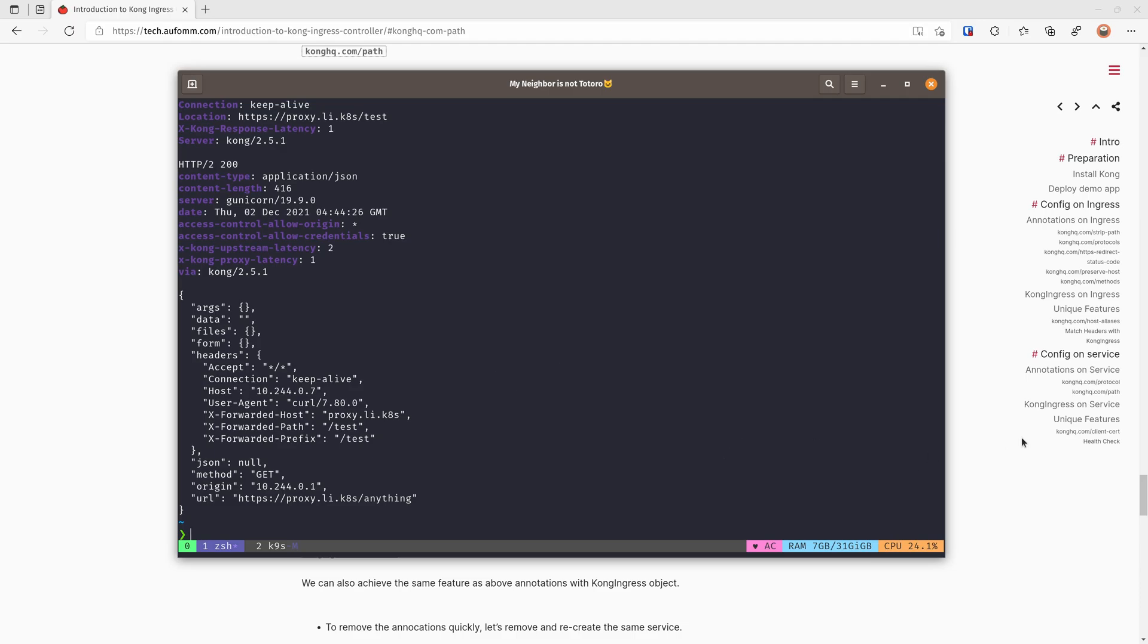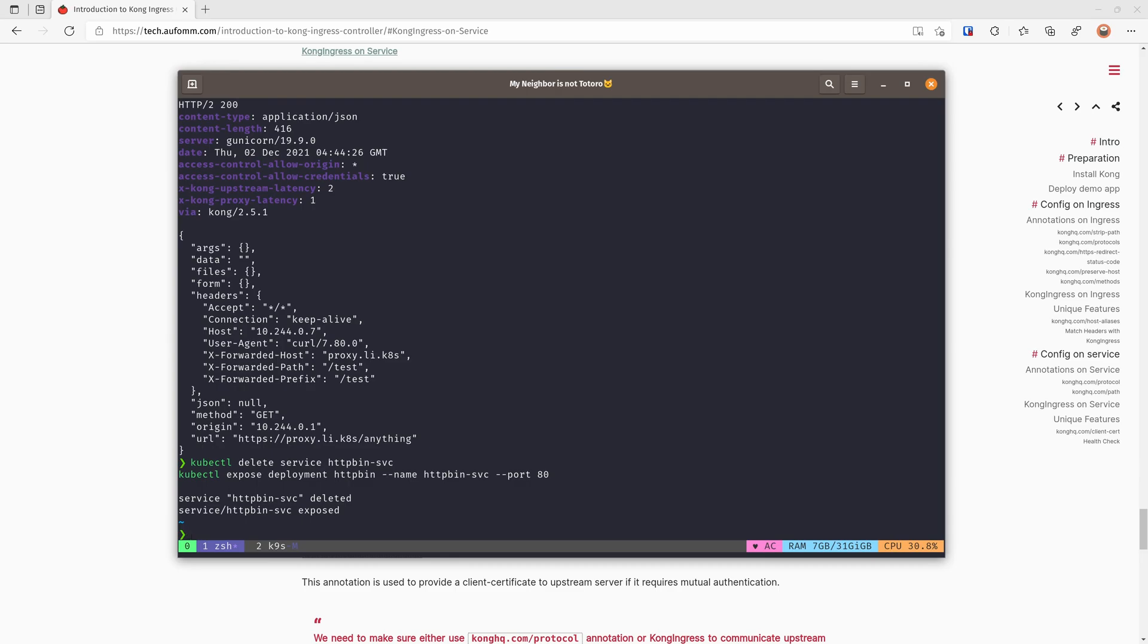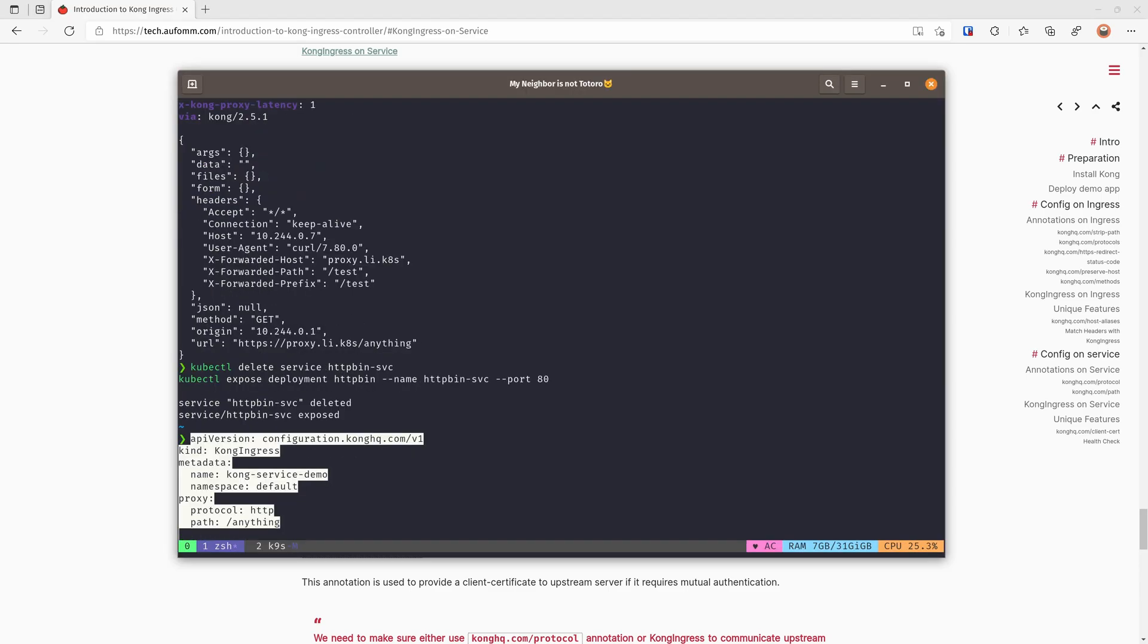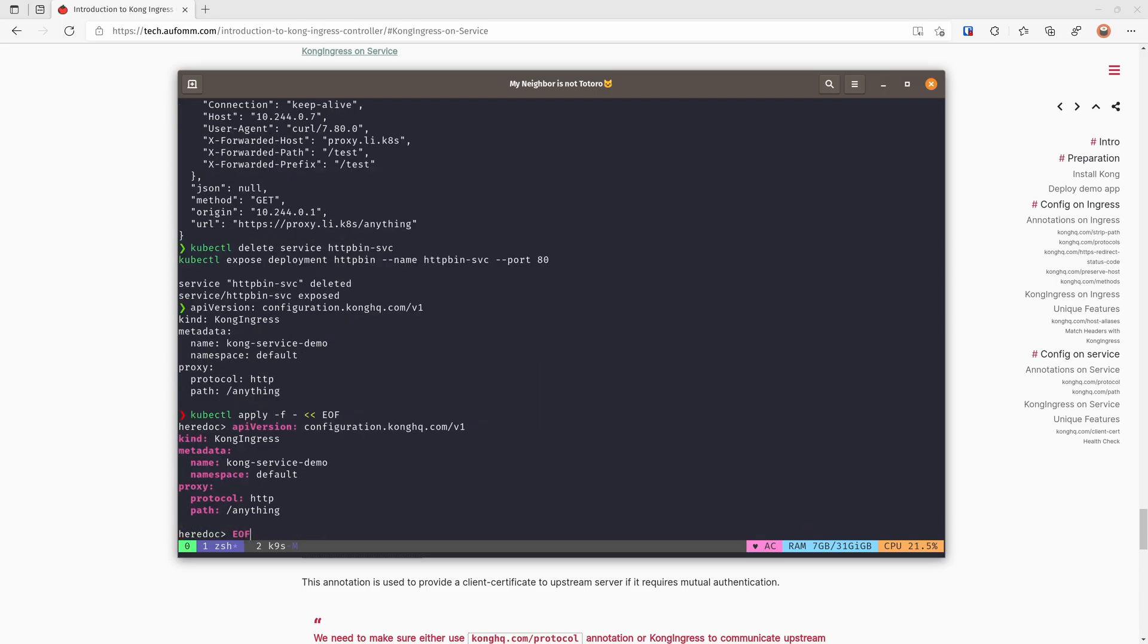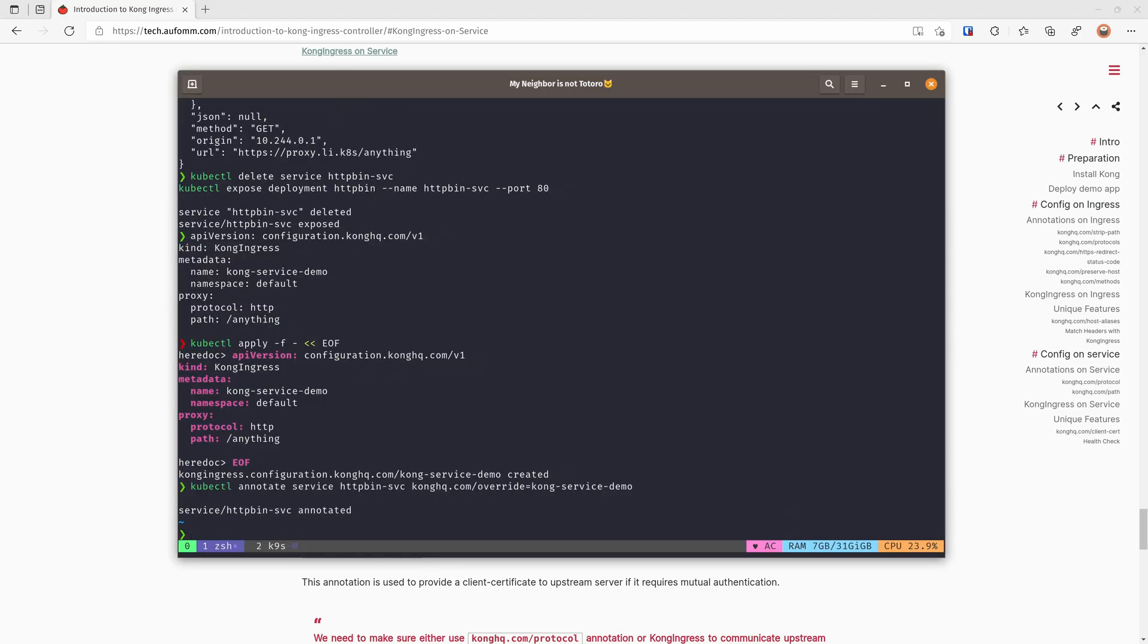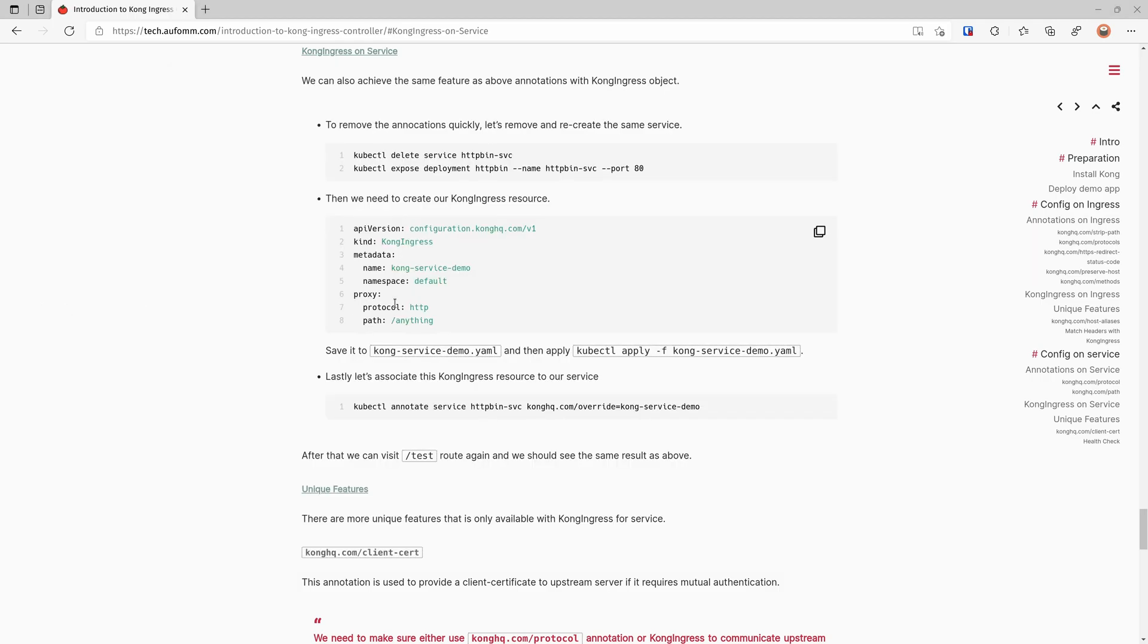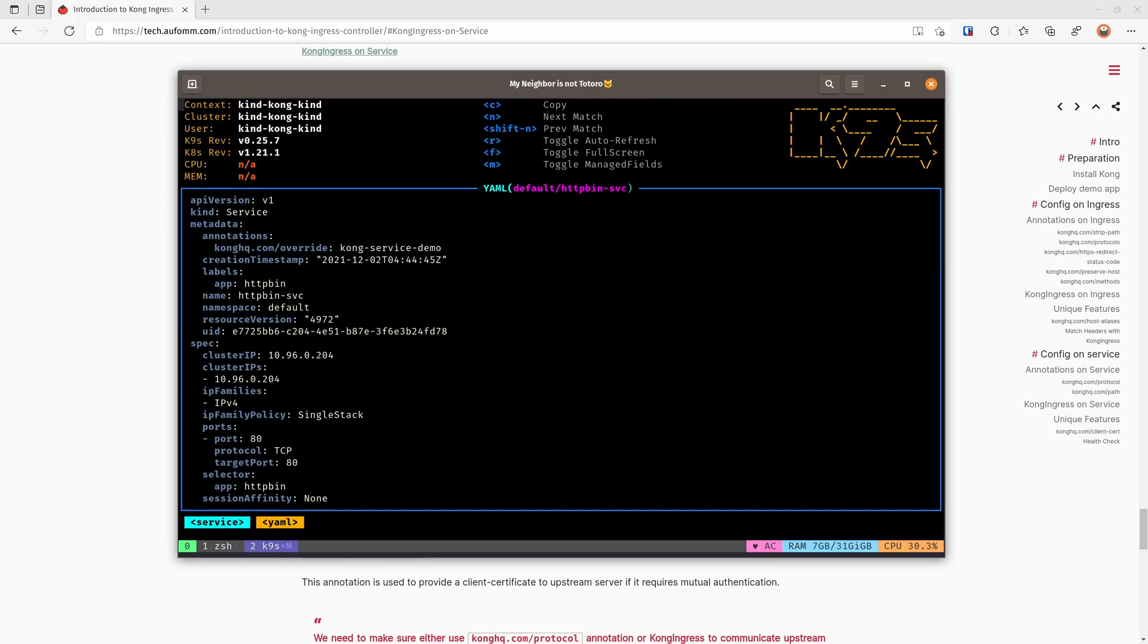We can do the same with Kong ingress CRDs. So let me just quickly delete and recreate this service. And then I'm going to do the same as before to use this Kong ingress CRD. So protocol will be HTTP, path will be /anything. Let's just do kubectl apply. Yep. And now we also need to associate this with our service object. So if we do again, you can see it's working fine. If we have a look at the service objects, it's got the /anything and got a protocol here. It's all coming from this CRD. Alright, so if we have a look at the service object here, now we've got one annotation to do two things.